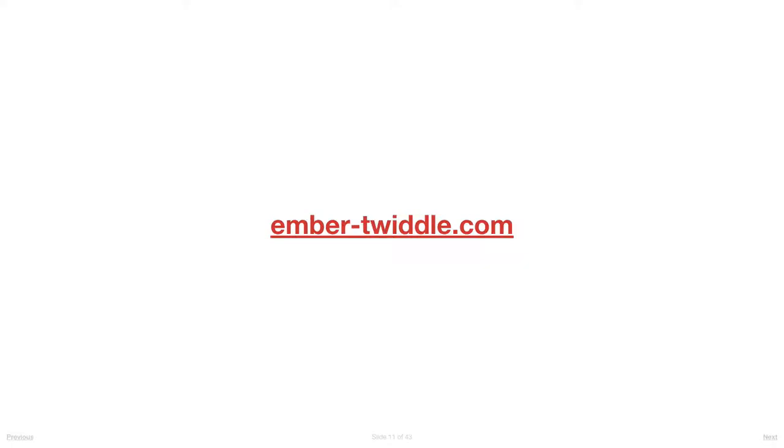Ember Twiddle has course-corrected that dramatically. Now it's the thing I think we all reach for when you want to quickly sketch up an Ember app, share that code with someone else, or collaborate on a problem.